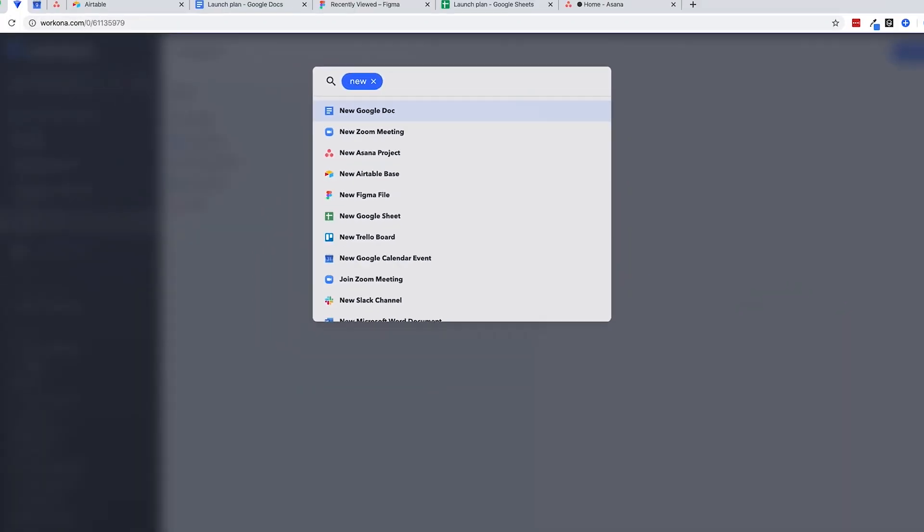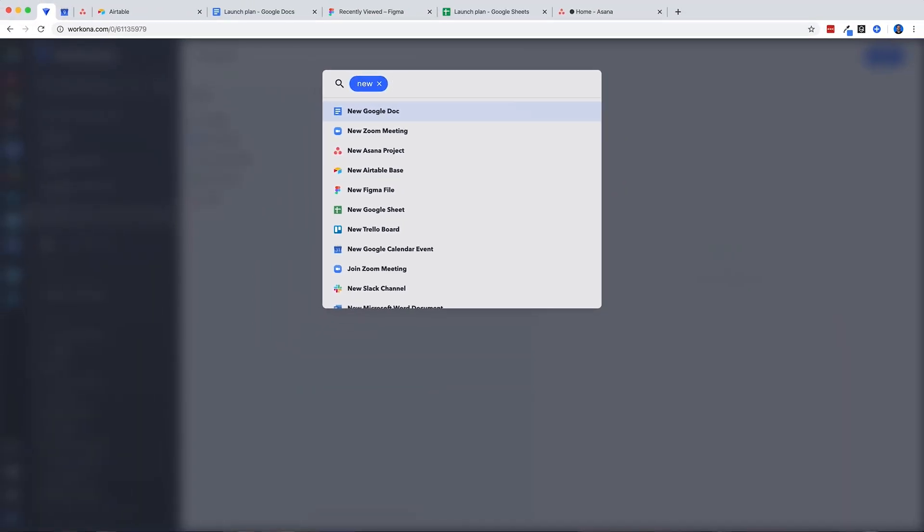The Find and Create feature will help you move faster and get more done, all without leaving Workona.